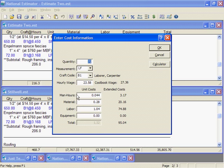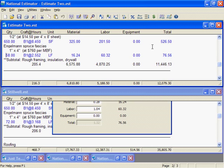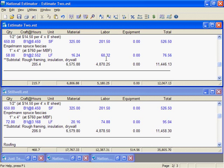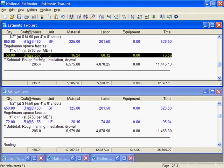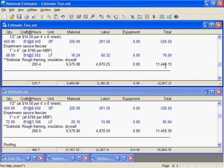And type 58. There, that's better. I'll save Estimate 2.